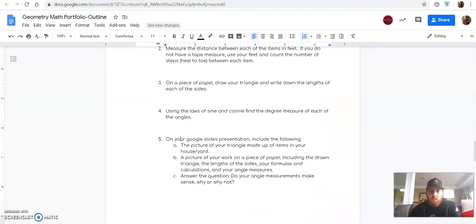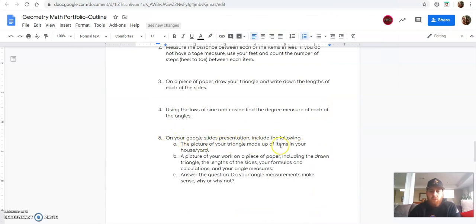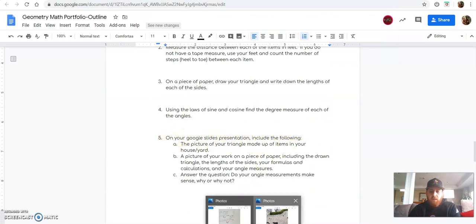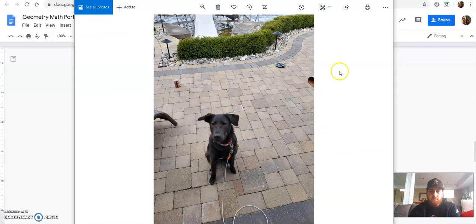You're then going to, on your Google slide presentation, include the following. The picture of your triangle made up of items in your yard. So again, that would be something like this.